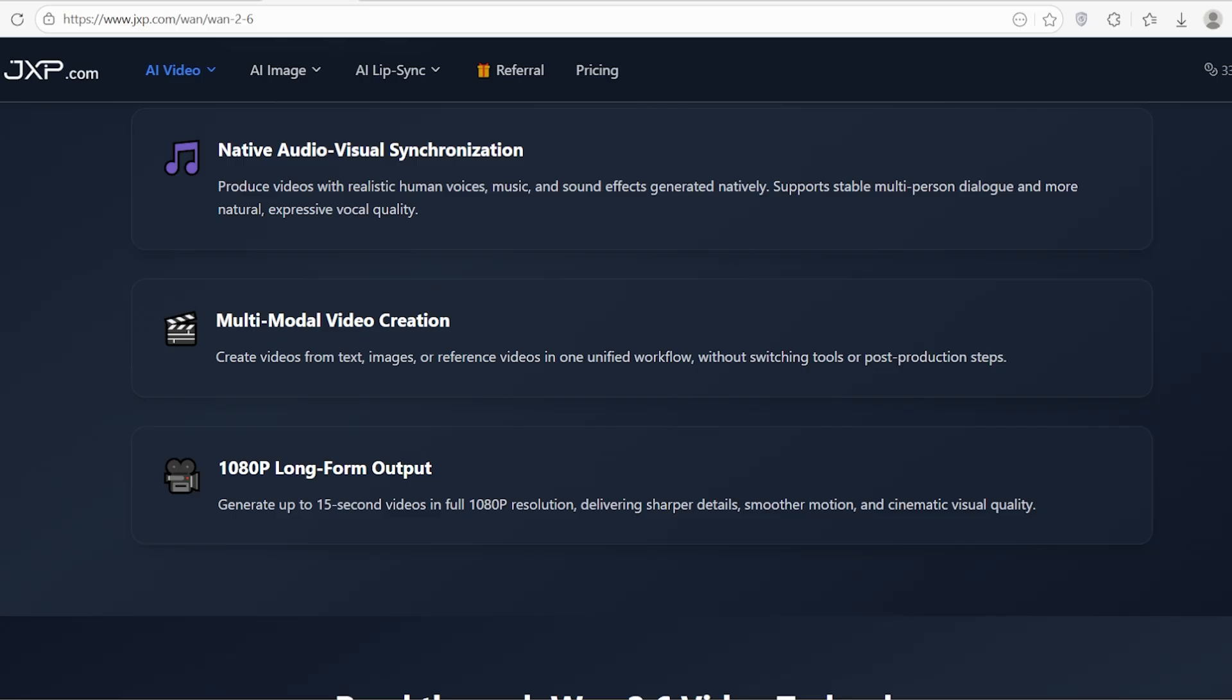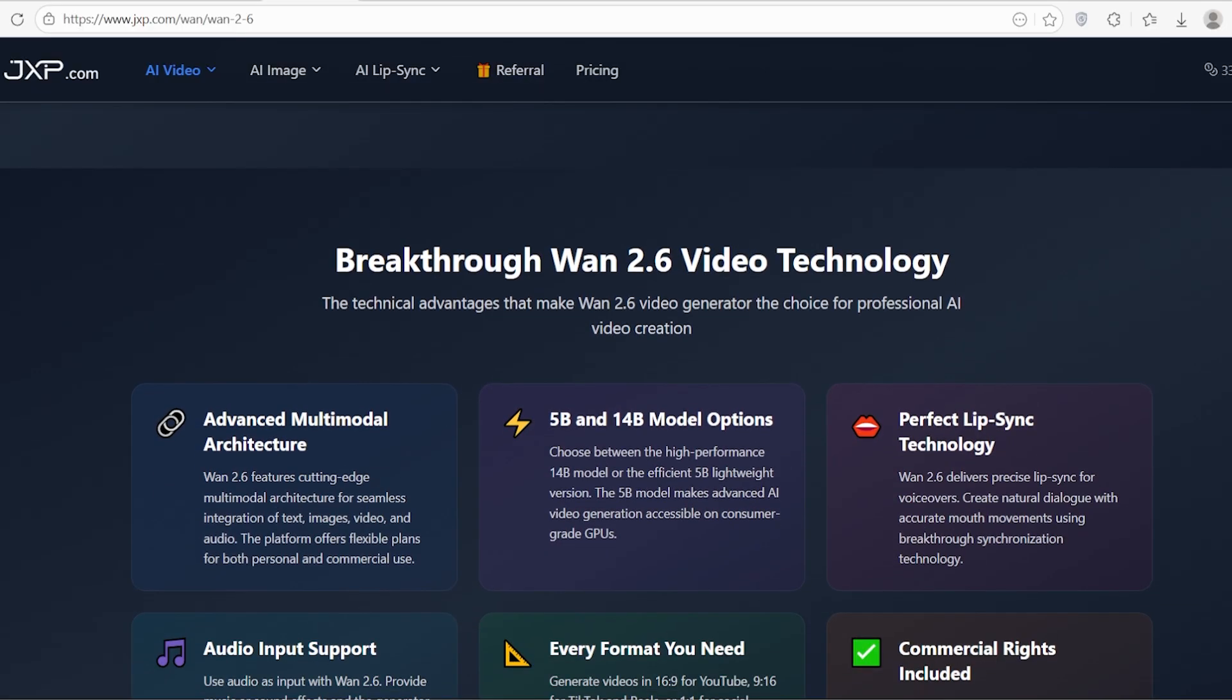It's built for industries ranging from interactive entertainment and culture to e-commerce and even intelligent vehicles. But let's stop talking specs and look at the real magic: the examples.